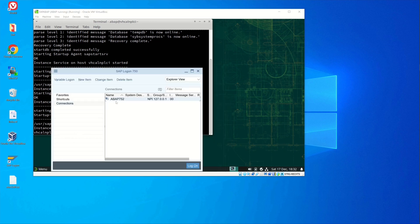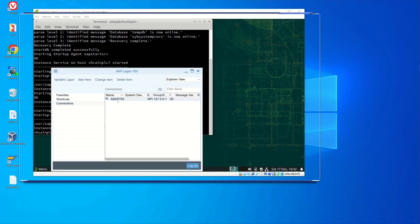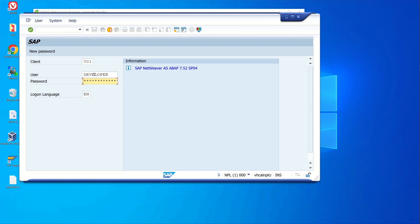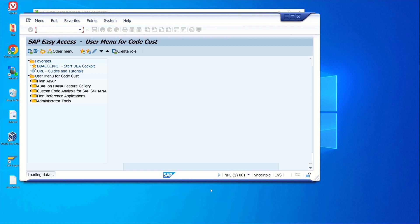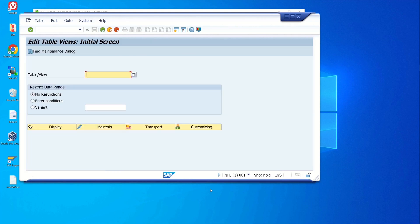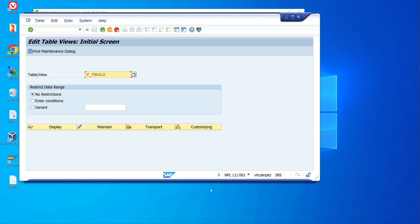The SAP system is up and running. Now let's log into the SAP system with the user developer and the password download. Then we use the transaction SM30 and type here the view name V_TBDLS. Click on maintain.